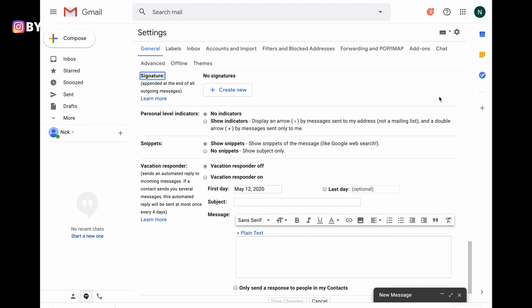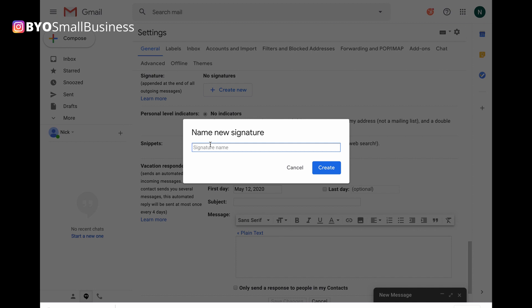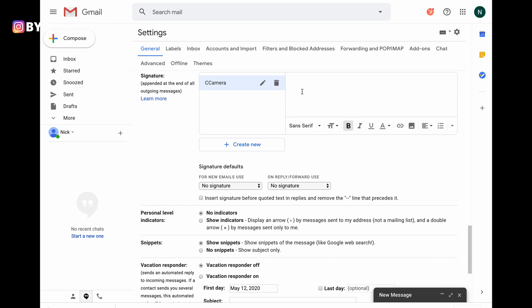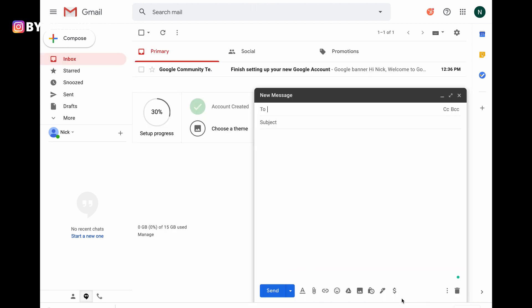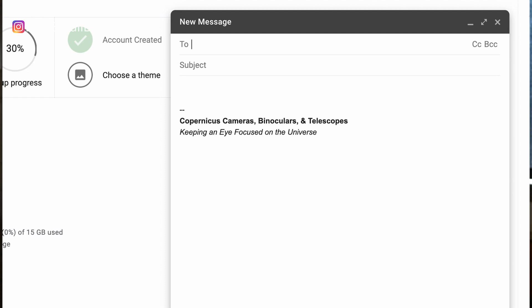Click the 'Create New' button and fill in the quick title of your first signature — you may want a few depending on how you answer your emails. I've created a general one called 'See Cameras' and clicked the create button to continue. A window pops up to the right of your signature title box — go ahead and complete your full signature there. I created a general one for Nick: simply 'Copernicus Cameras, Binoculars and Telescopes' with the byline 'Keeping an eye on the universe.' Be sure to scroll to the bottom of the page to save your work — always be saving. Feel free to experiment by creating a new message and clicking the pen icon at the bottom.